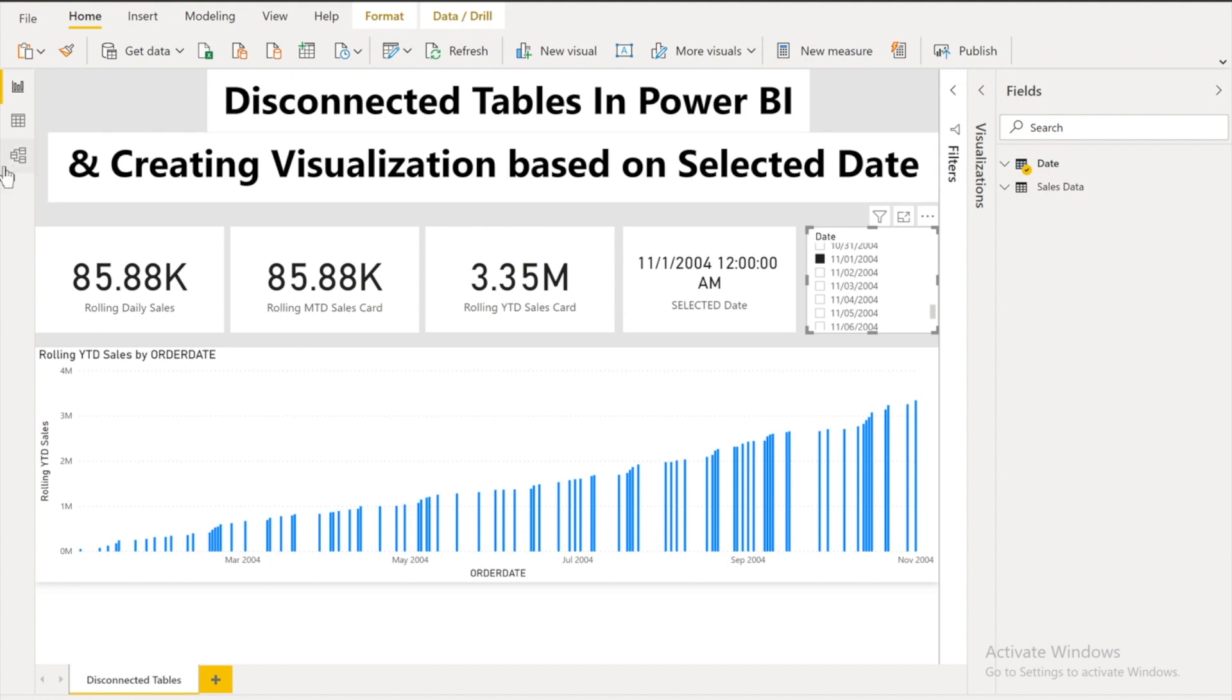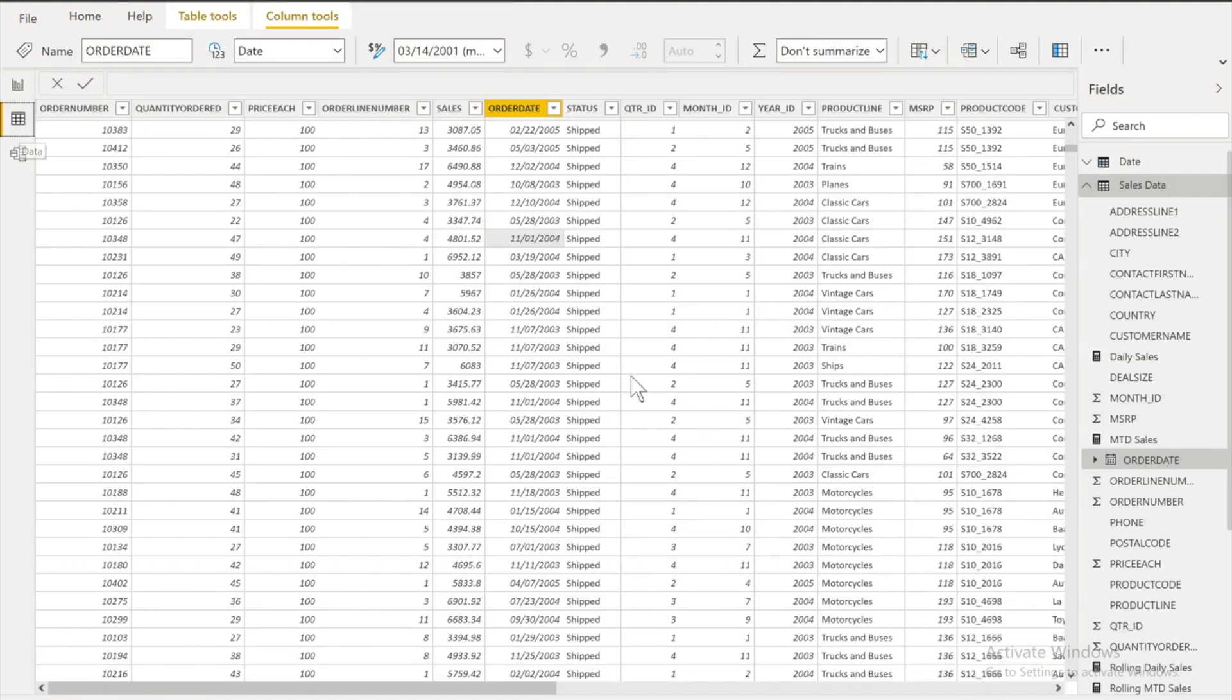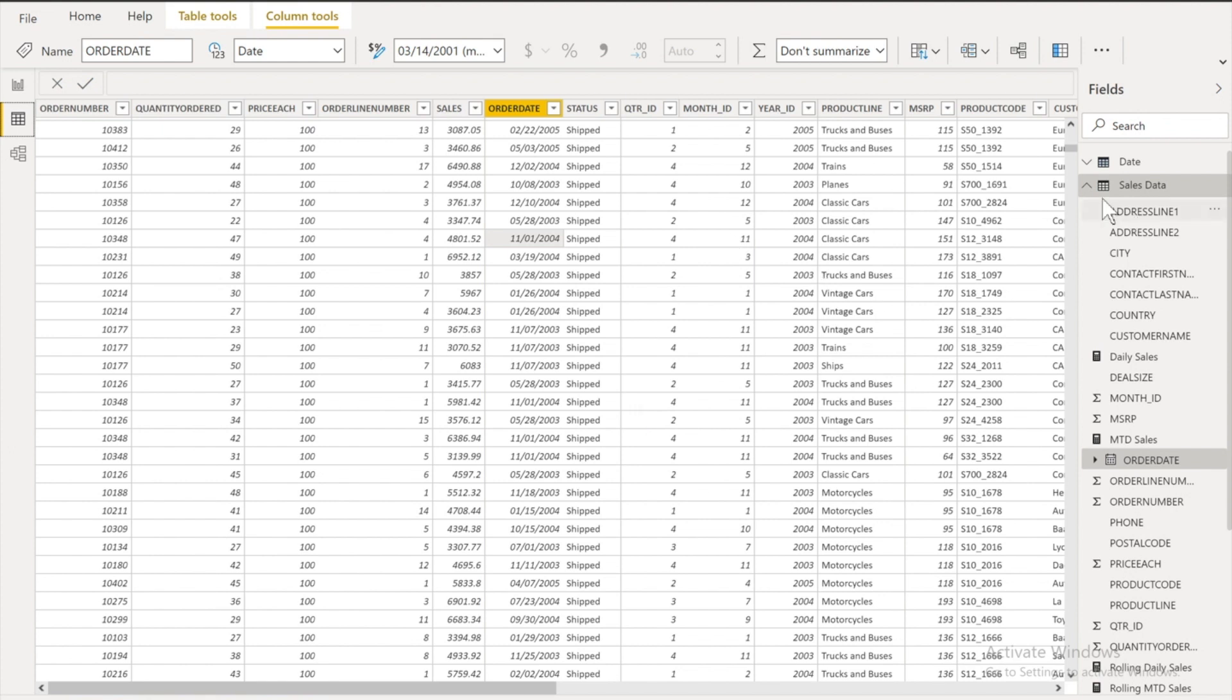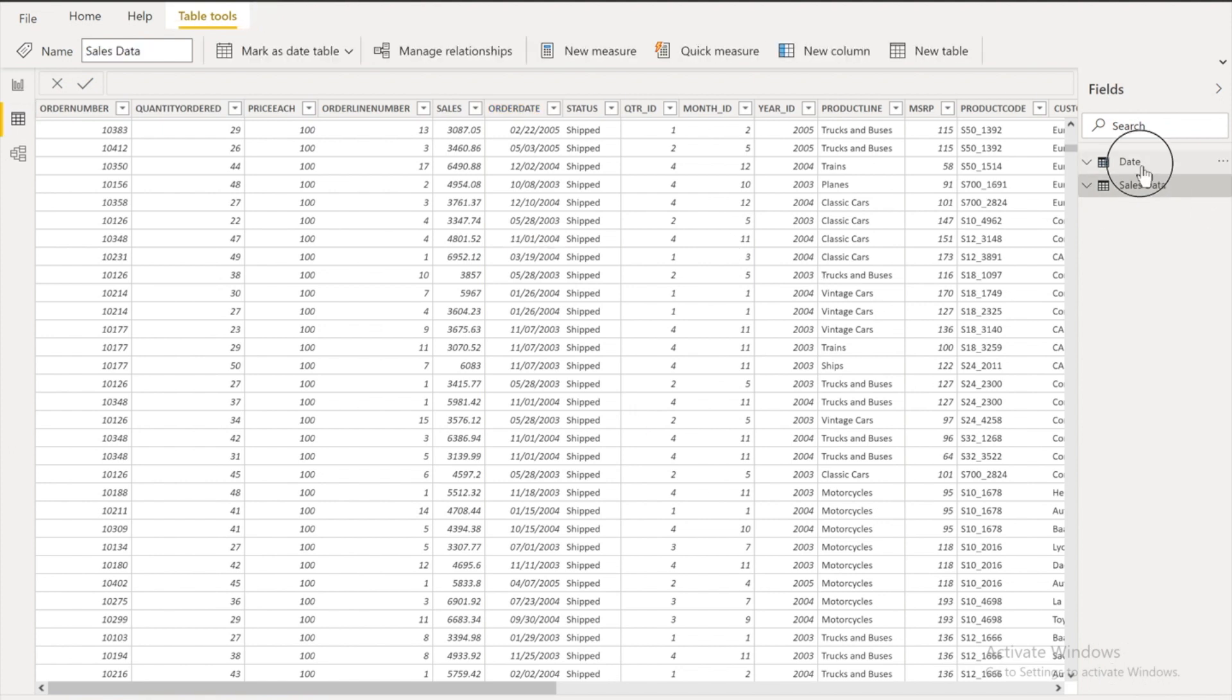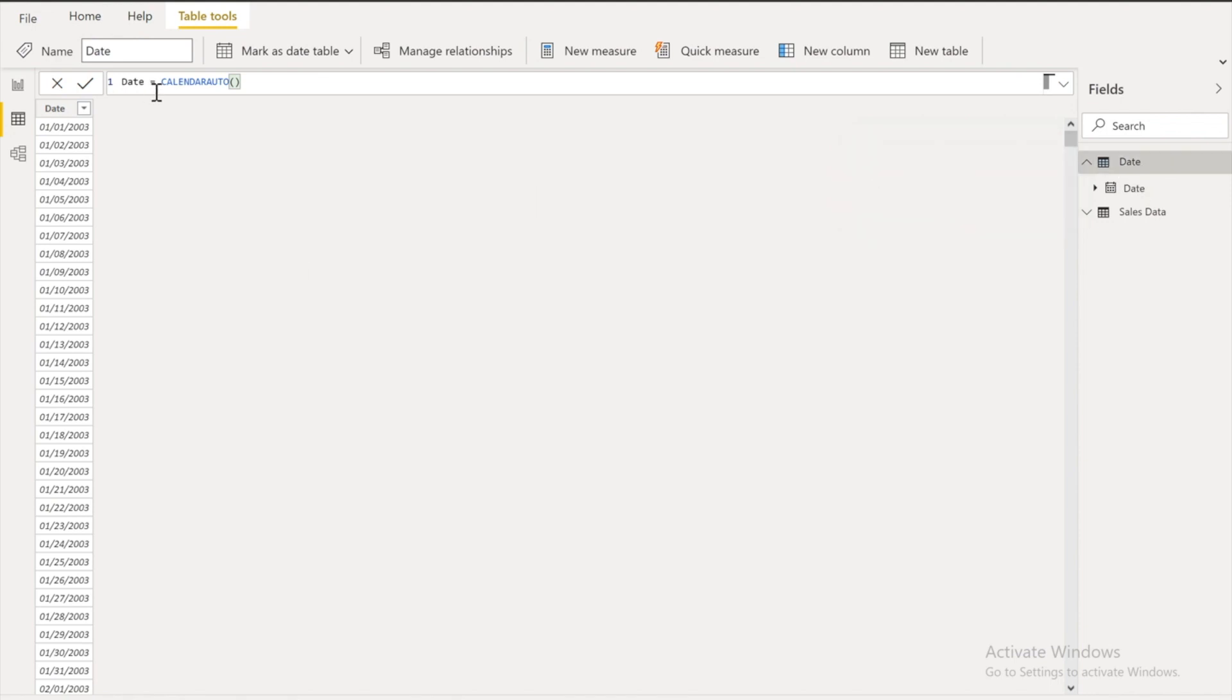First of all I will show you my tables that I have in this my Power BI file. I have two tables. One is the sales data another is the date table. In the date table you can see that I created this table using calendar auto function.